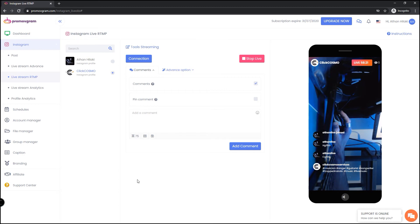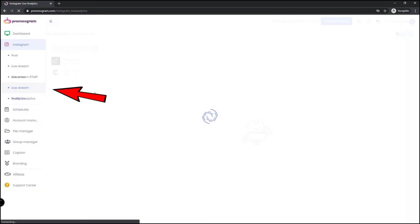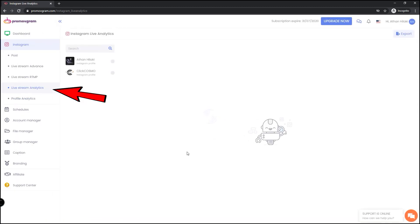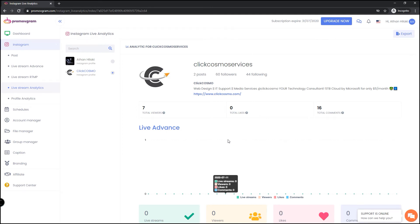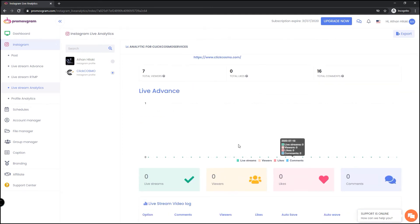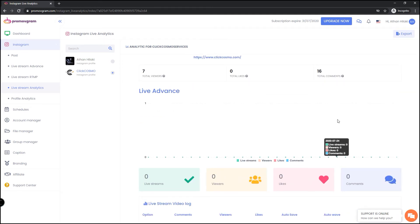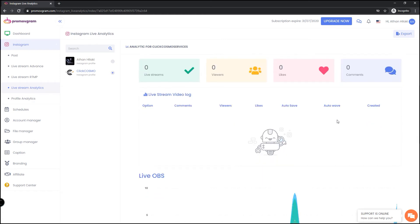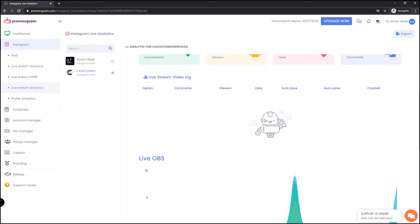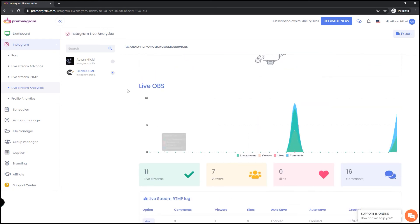On another note, something very useful is the live stream analytics. It shows you a lot of useful information when you're streaming. See the account, you can see the visitors, you can see where they come from, you can see every interaction that happened, you can see how long they stayed on the stream, everything. See the viewer, auto save, auto wave created, everything.